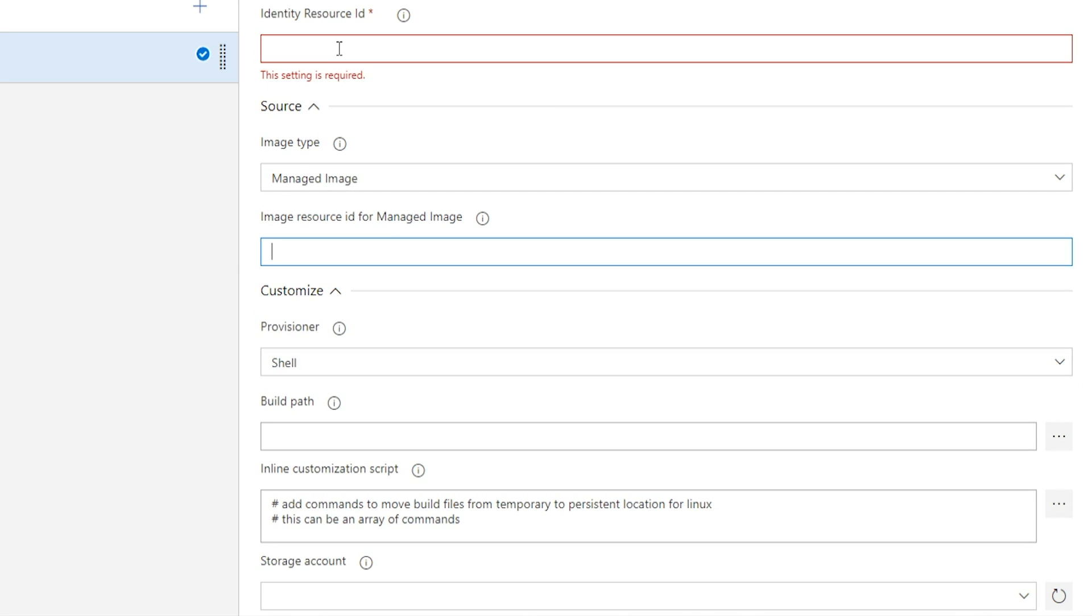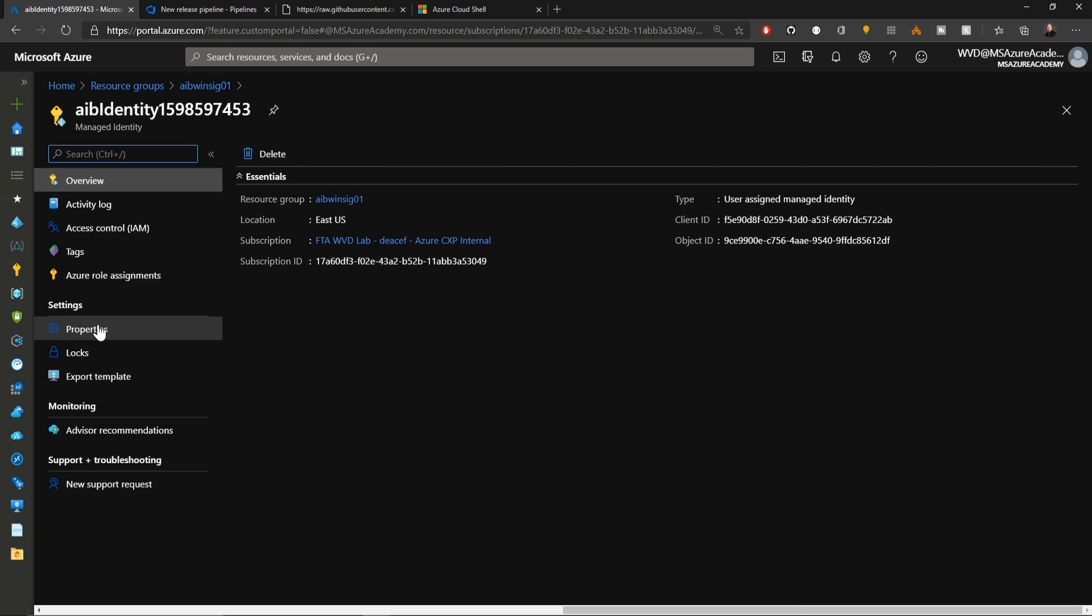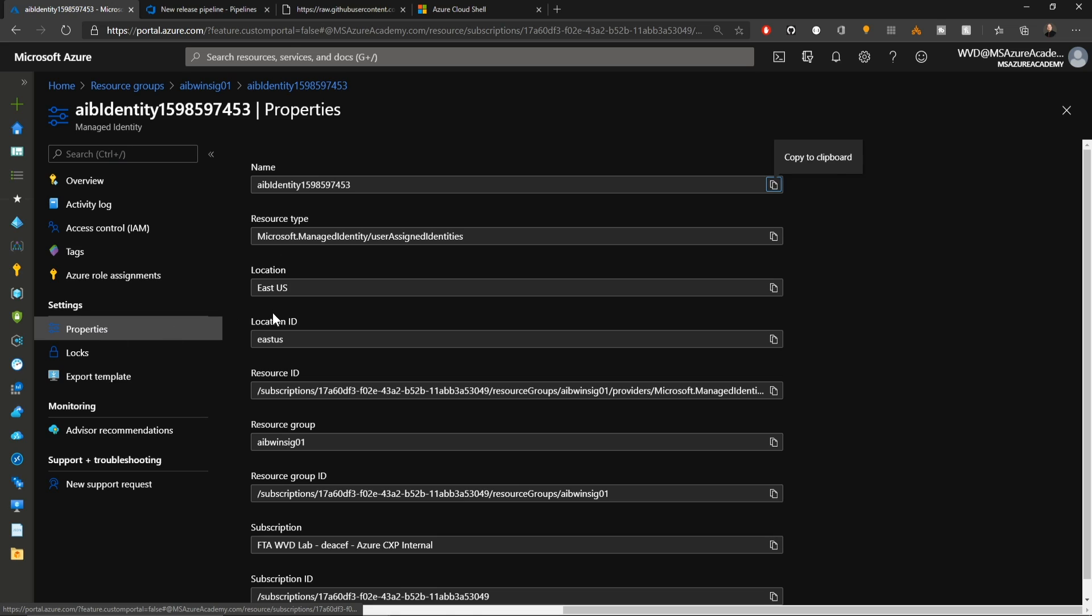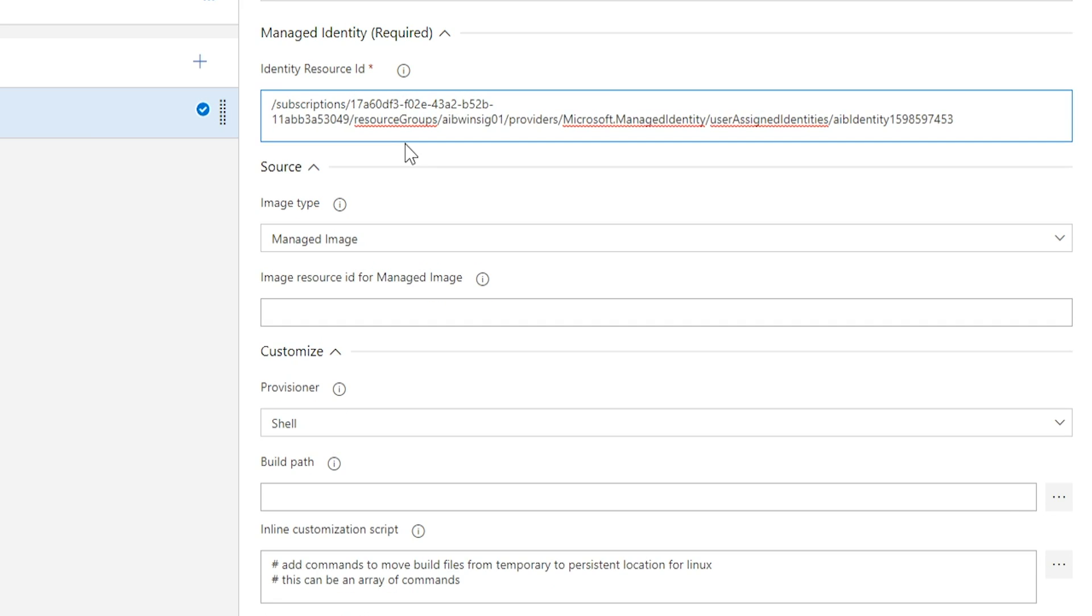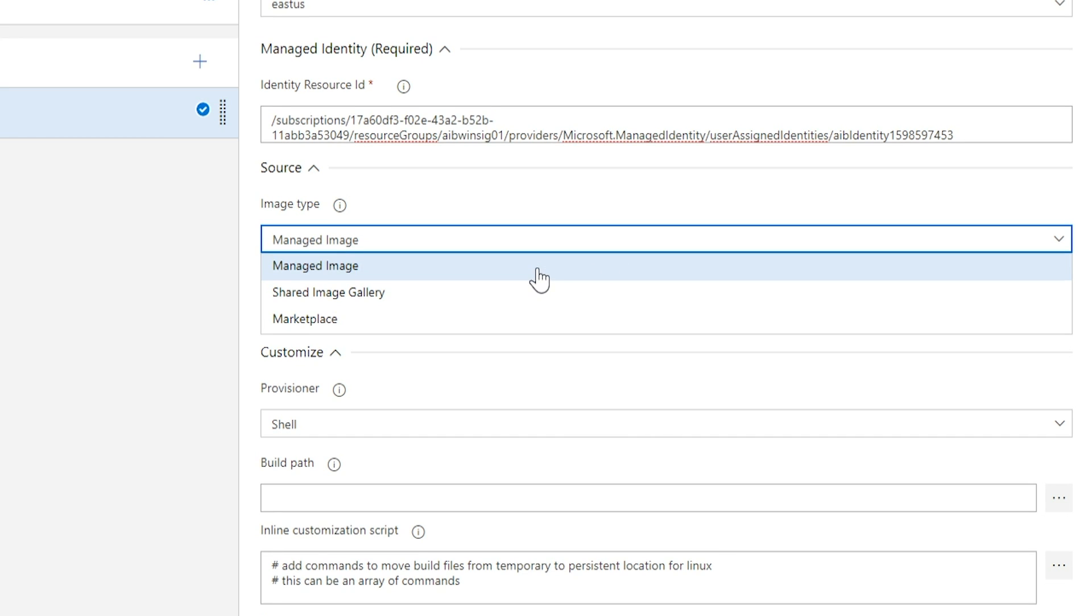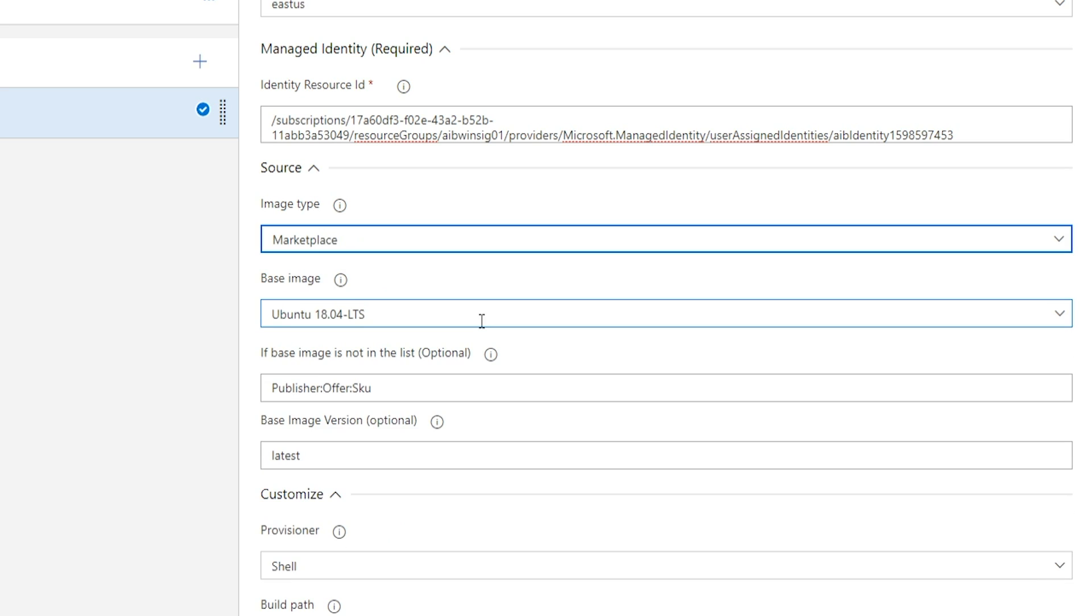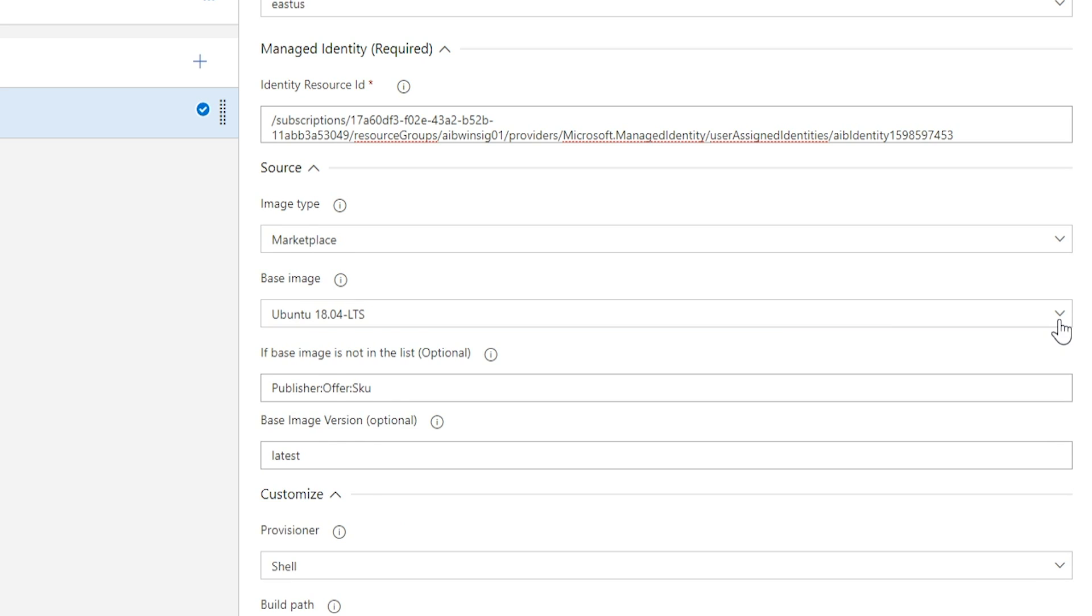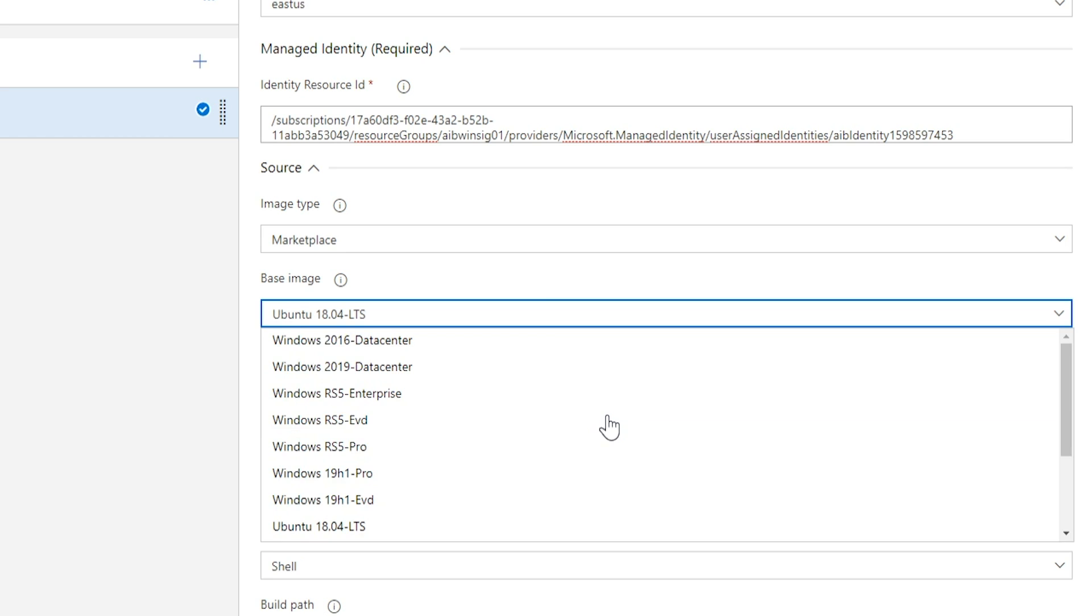Now we have to paste in the resource ID from the managed identity that we gave rights into our shared image gallery. So we'll click on that, go to properties and copy the resource ID. And we'll paste that. Now the pipeline needs to know what type of image we're working with. Managed image would refer to an image that's in Azure. Shared image gallery is what we're going to use today, but you could also do an Azure marketplace image. If so, you've got a dropdown here where you can select one of several images from the marketplace that you want to work with and customize.